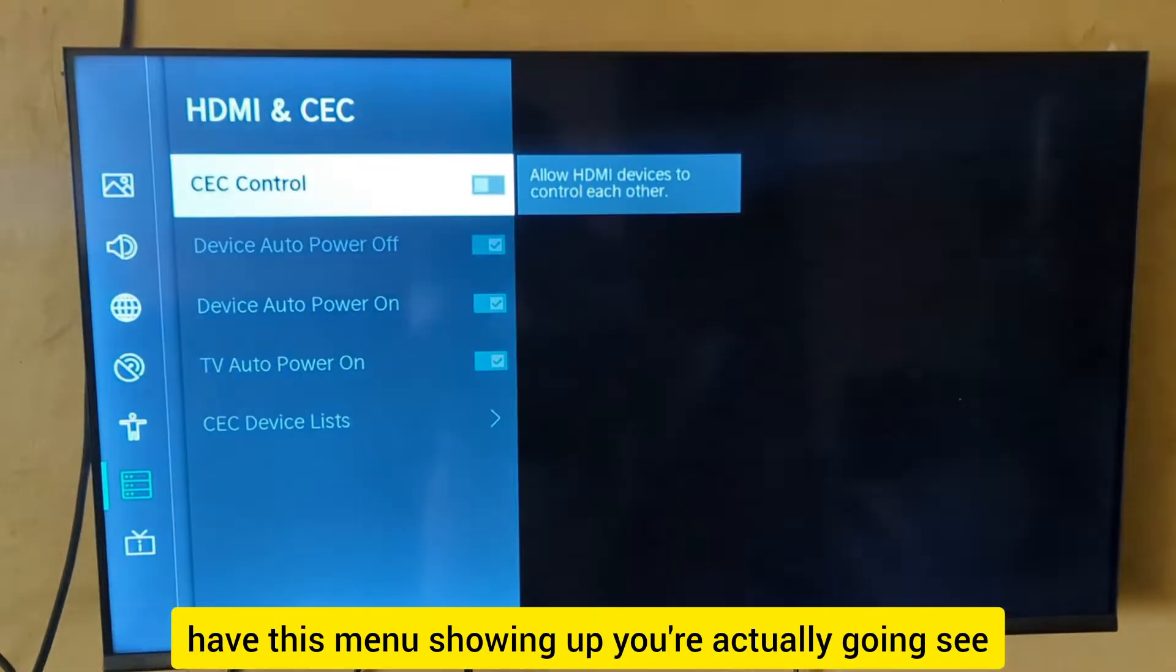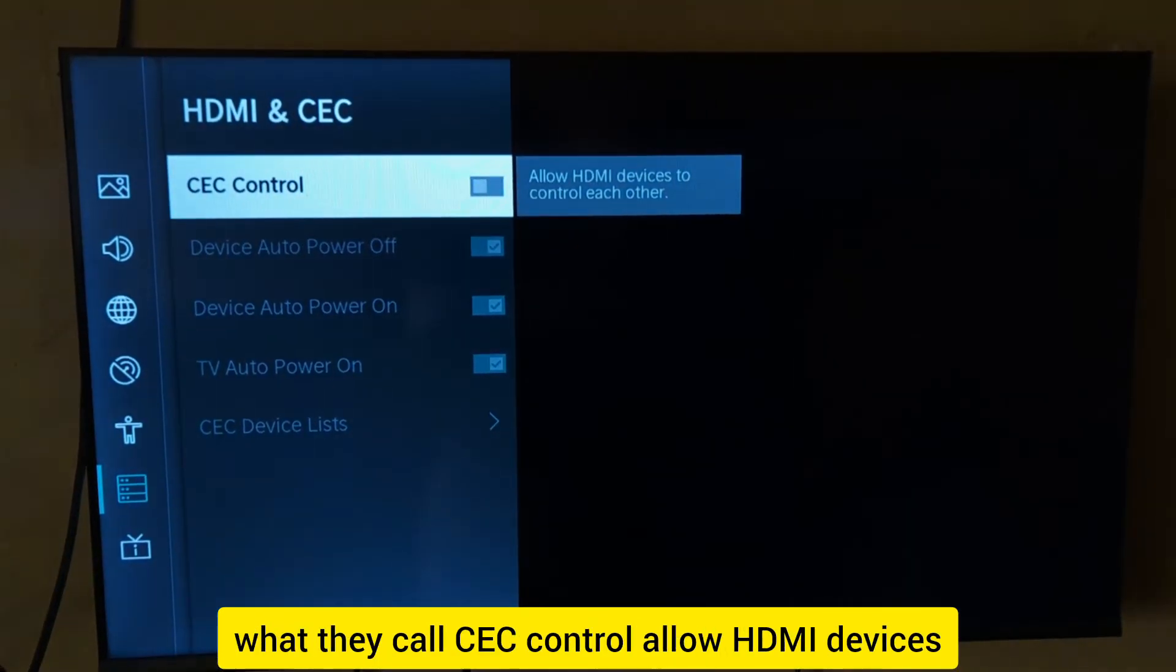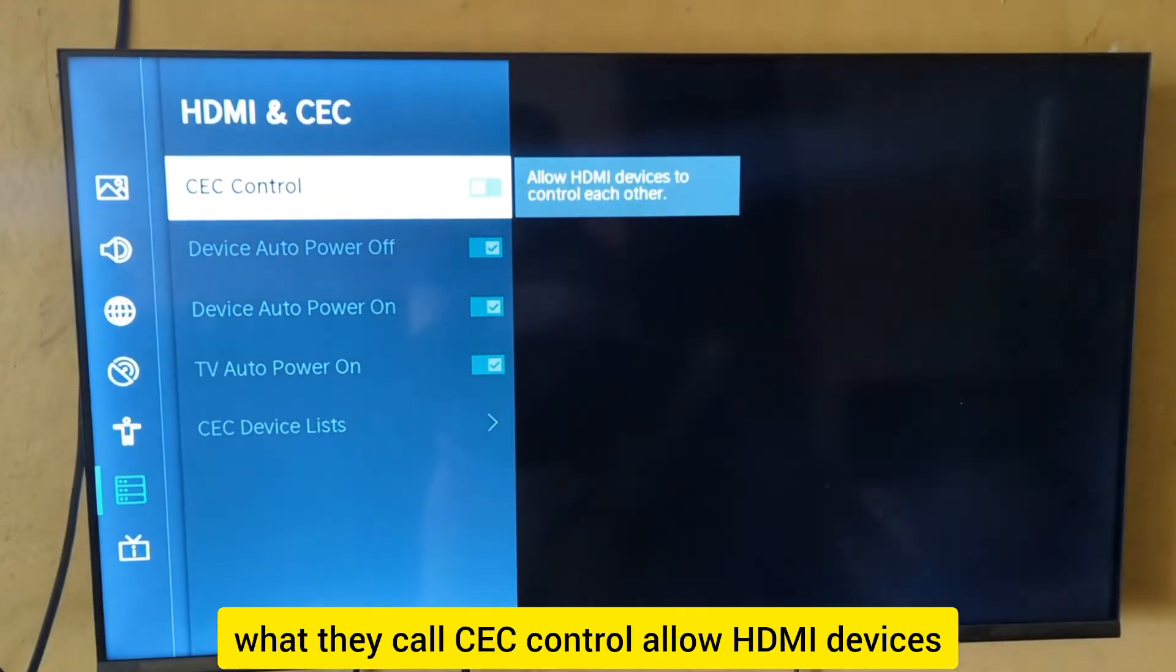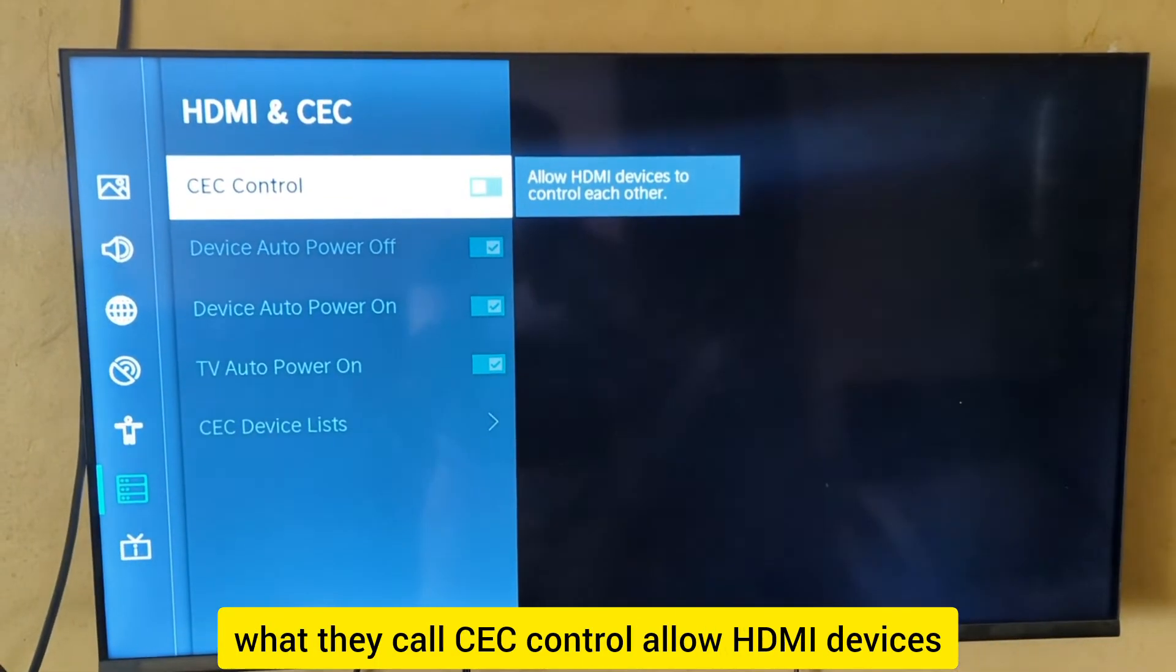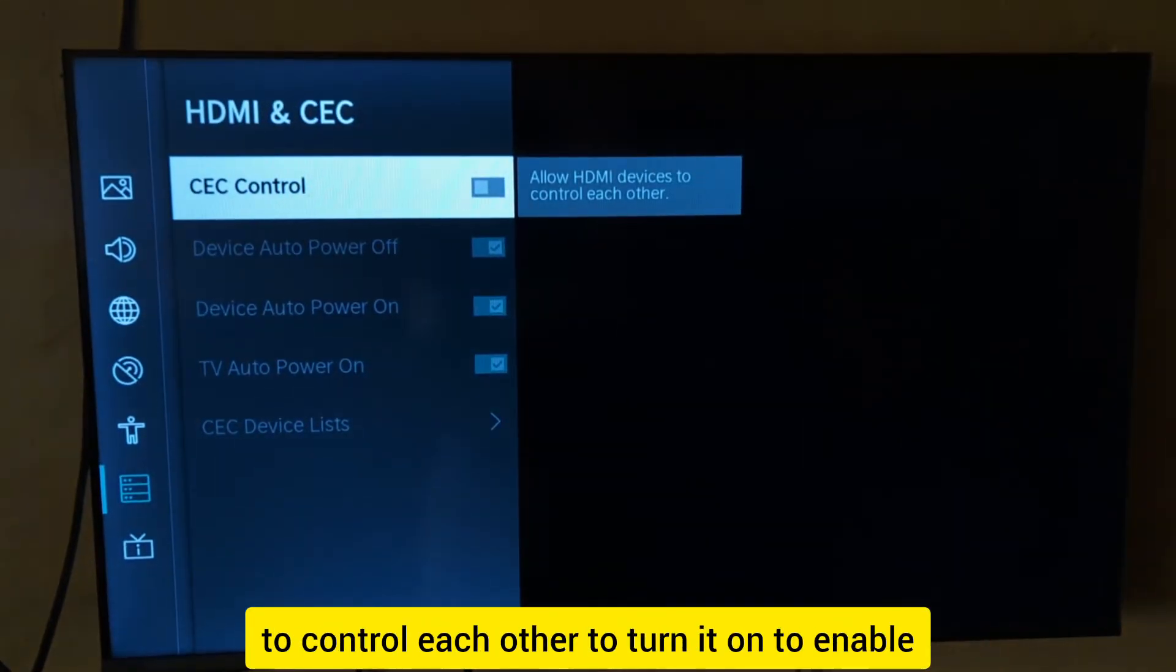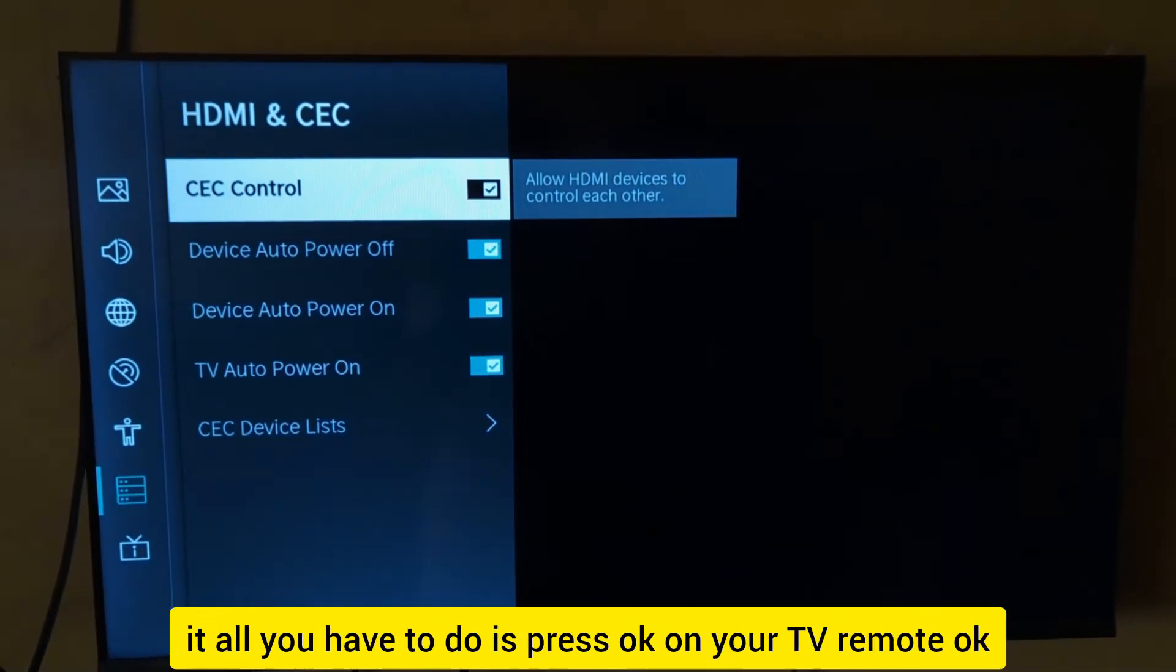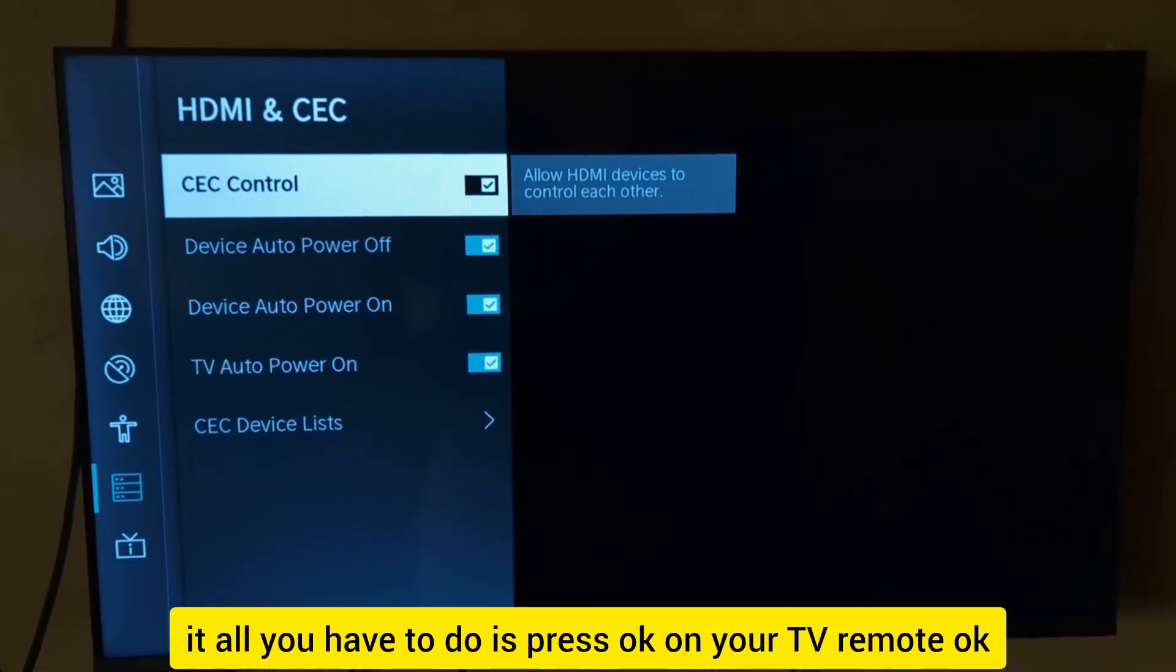This will bring up a menu where you'll see CEC control, which allows HDMI devices to control each other. To enable it, press OK on your TV remote.